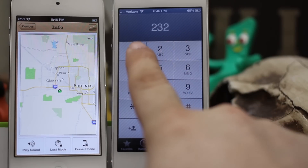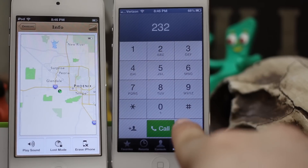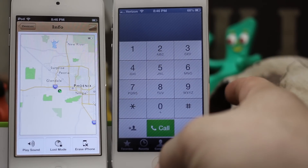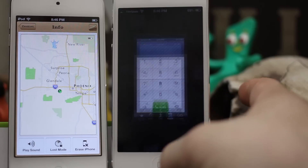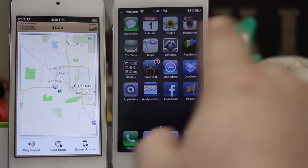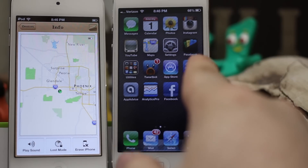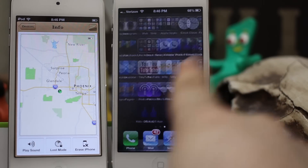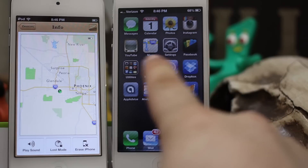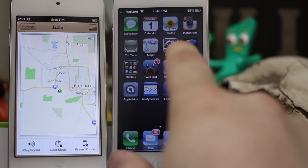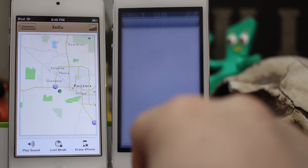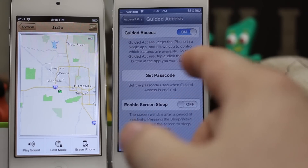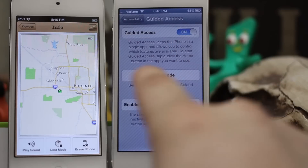Kind of weird, right? We can actually touch things now. When we back out, we can actually use the home button. Everything is still grayed out like it's in Guided Access Mode, but the touch sensor works.